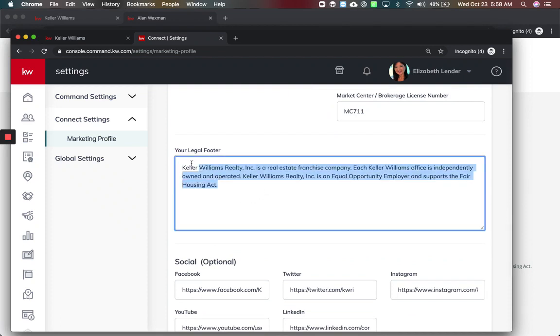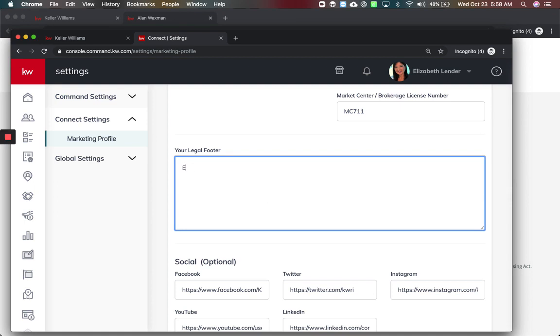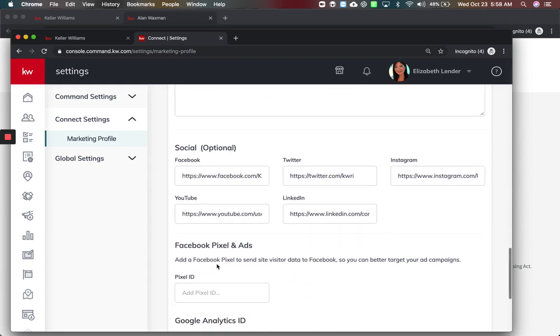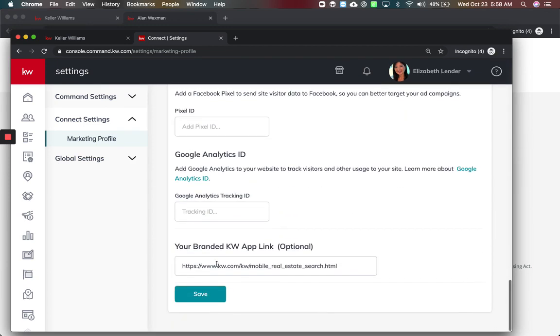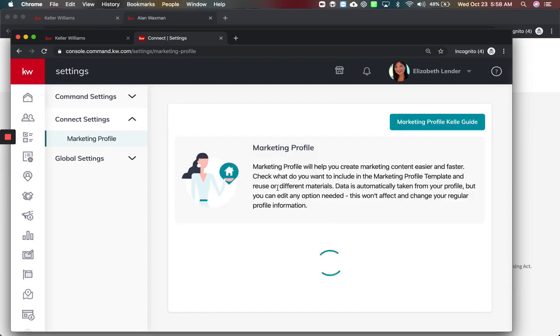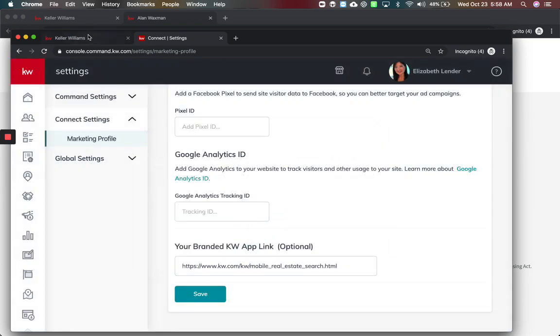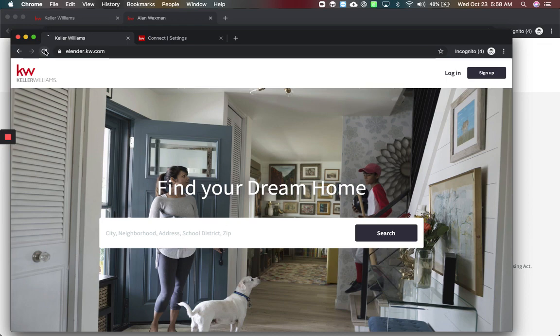We can say MC 711 if you want to put a market center number there. It's got a legal footer but I did learn this legal footer that I used to teach around KWRI.com is already there. We can just put each office independently owned and operated, which I think we've all seen that message.